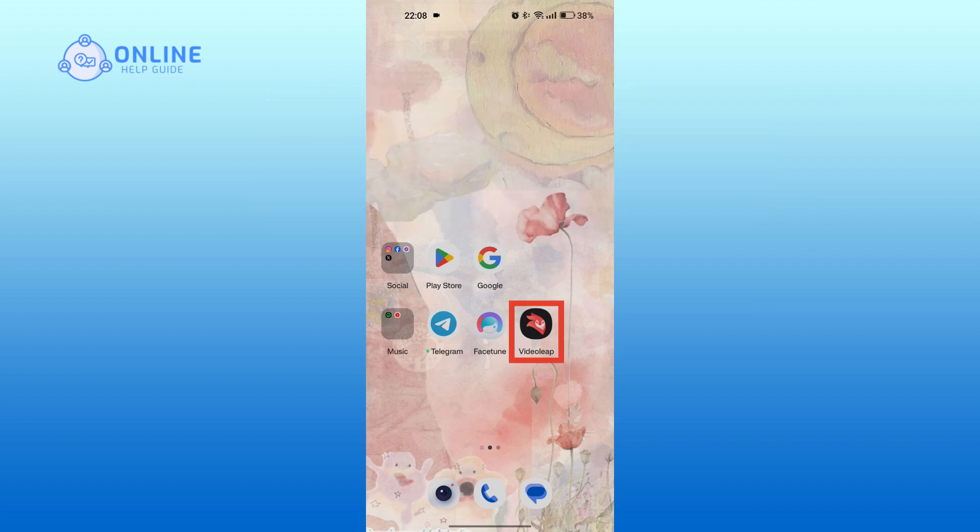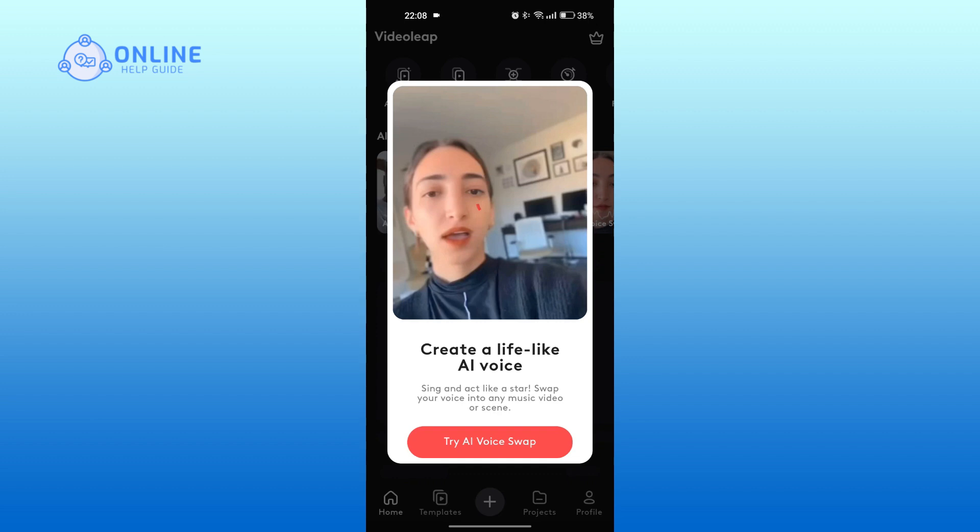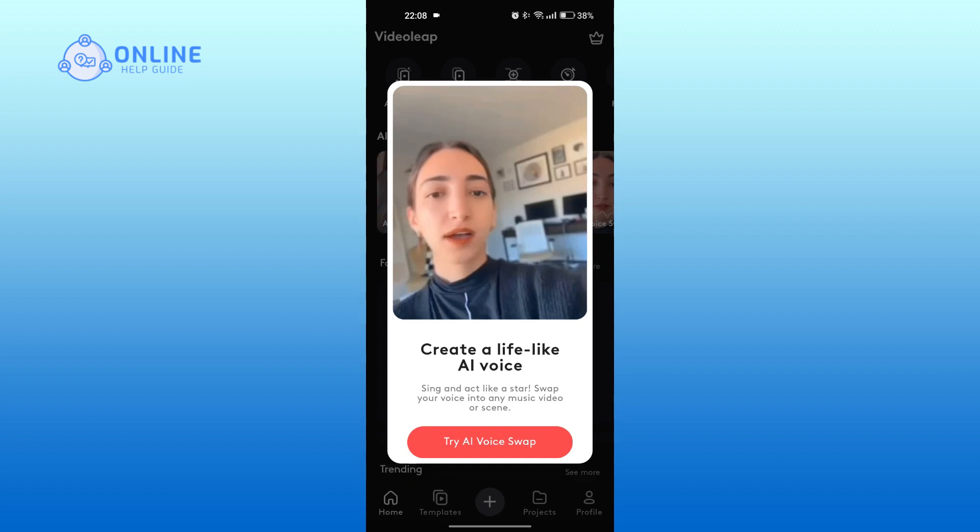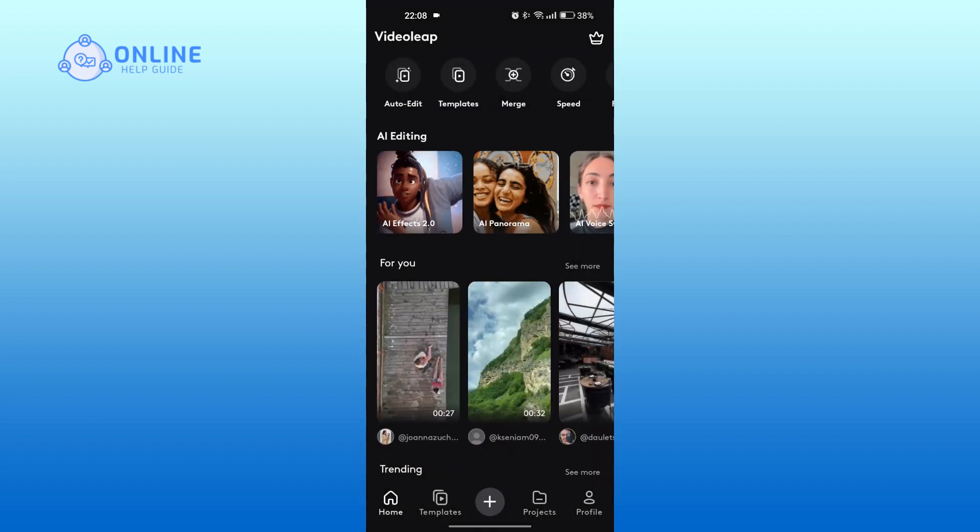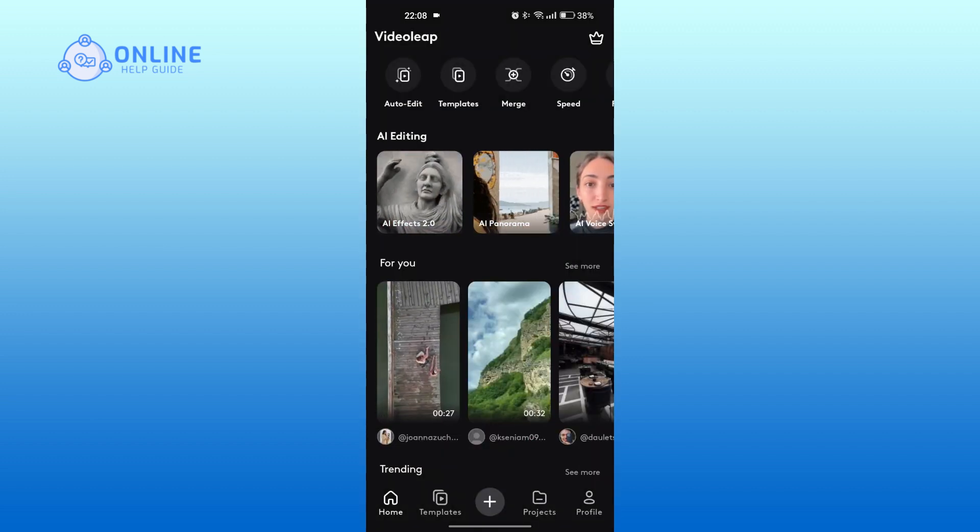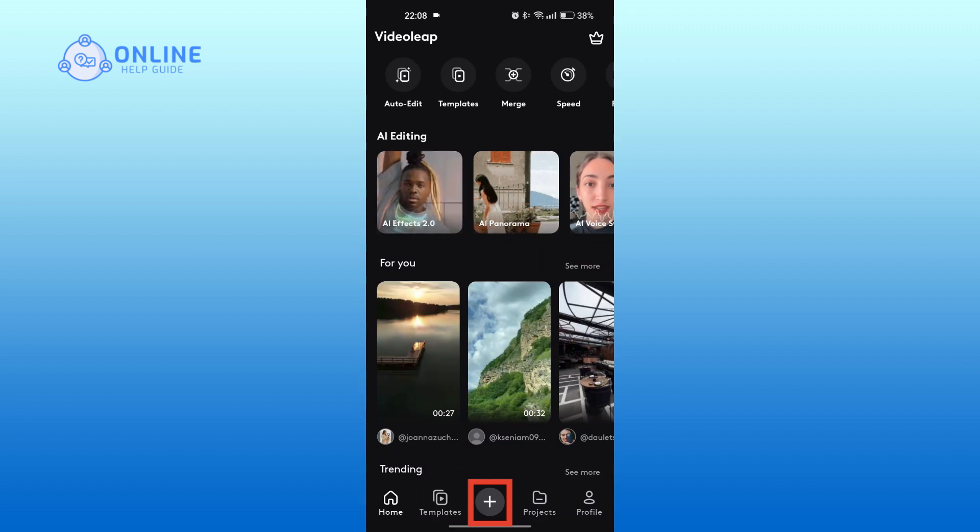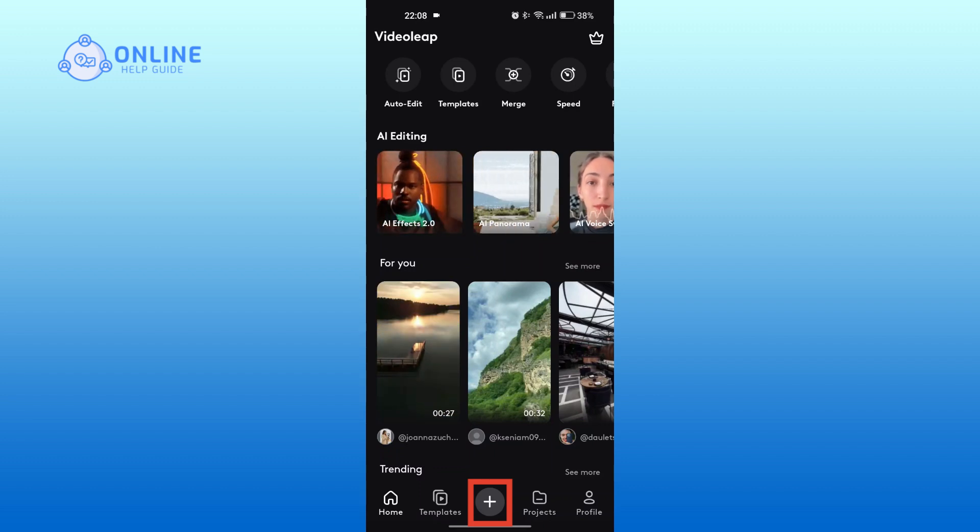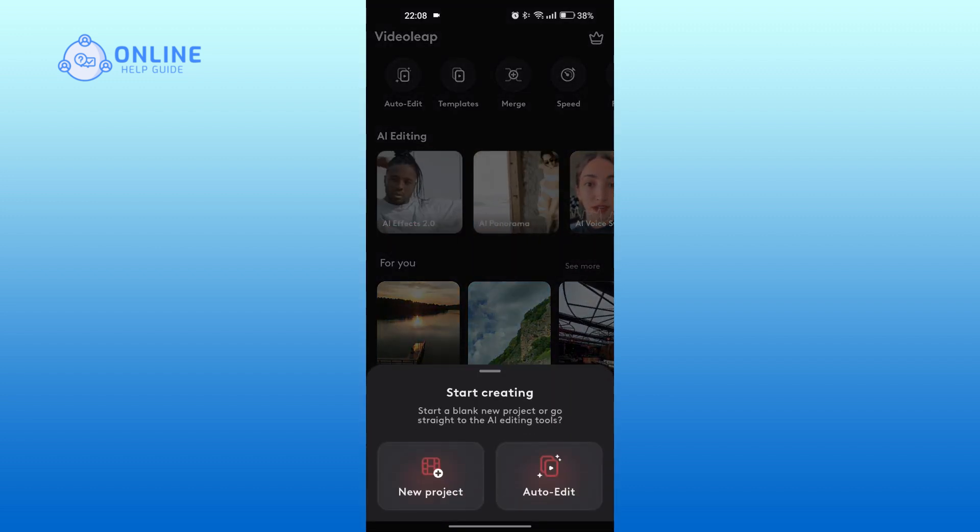First, open the app. Tap on the plus icon at the bottom. Tap on New Project.